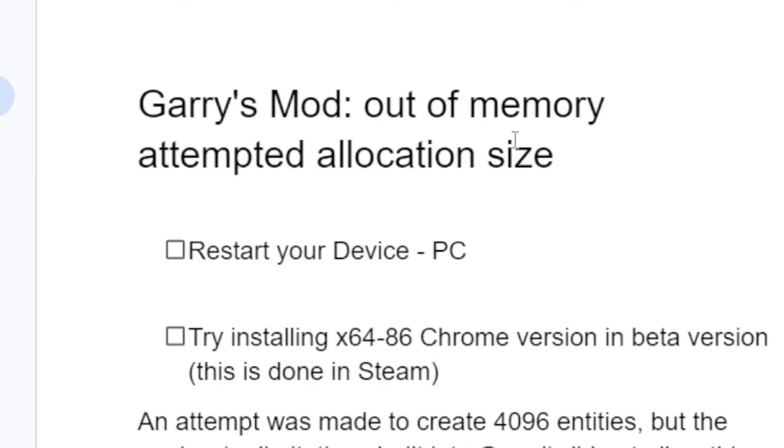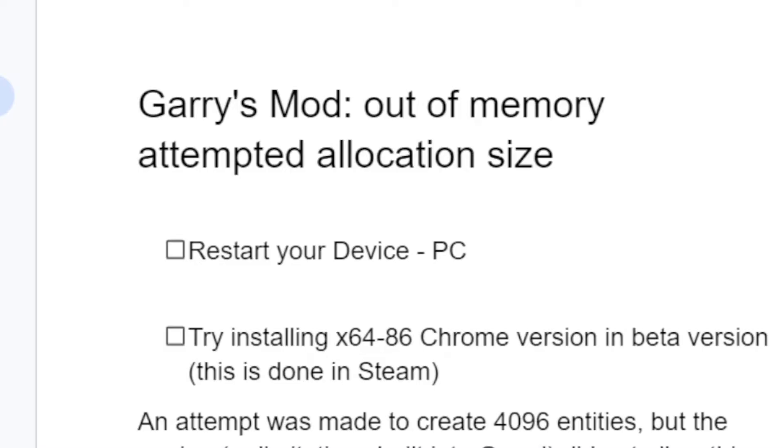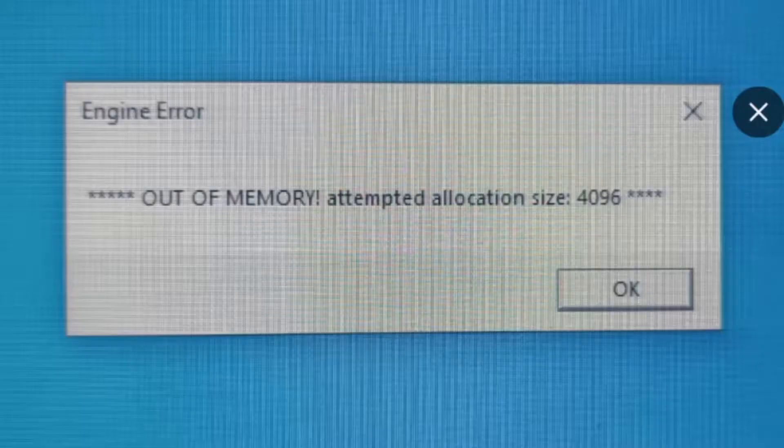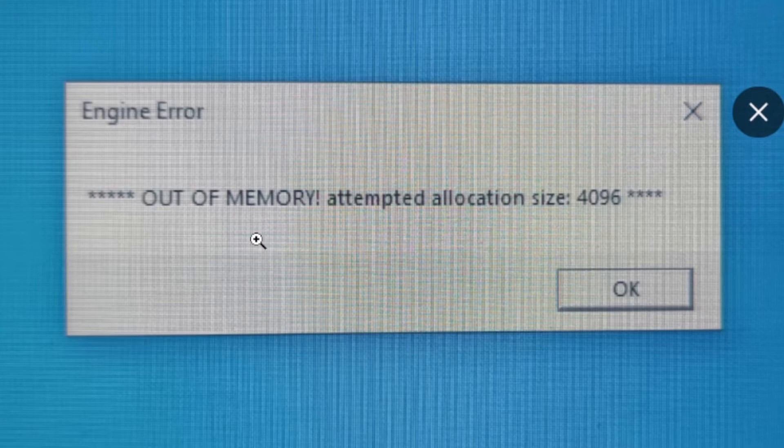Garry's Mod out of memory error can be fixed by following these steps. Step 1: You need to restart your device (PC). Try to restart your PC to see if it can solve this problem.